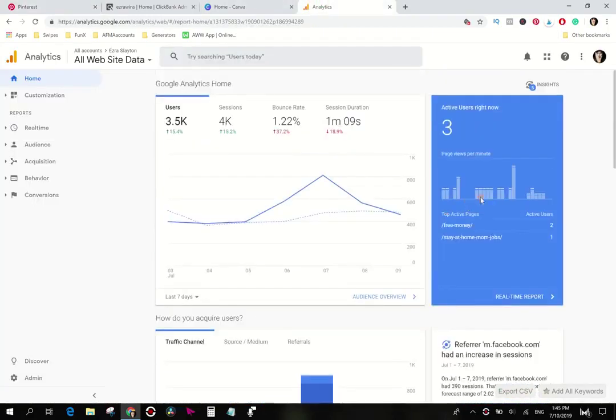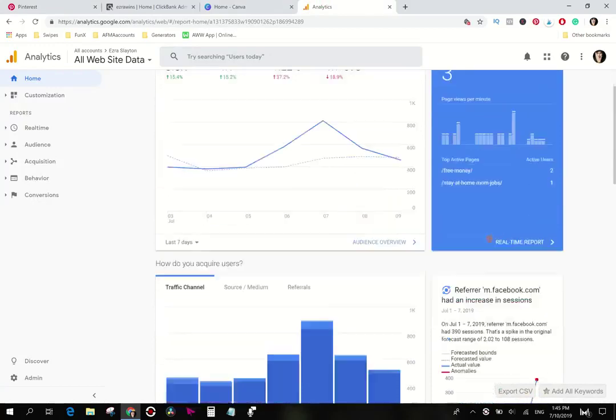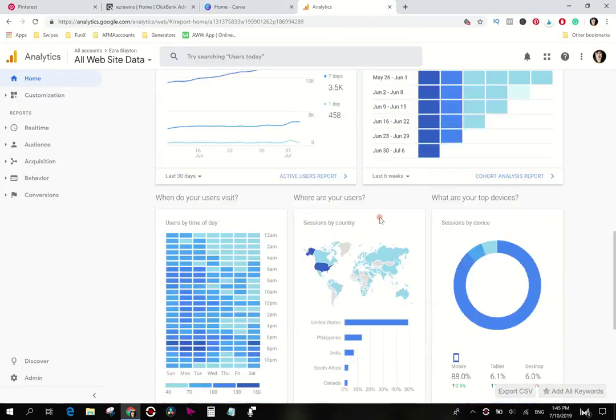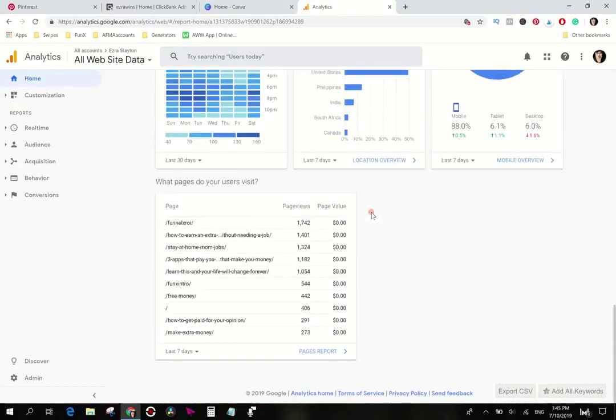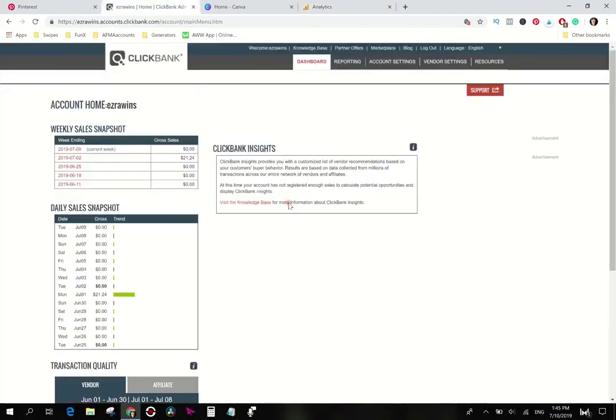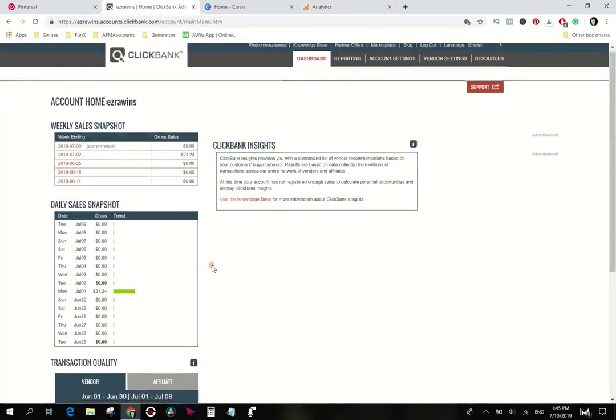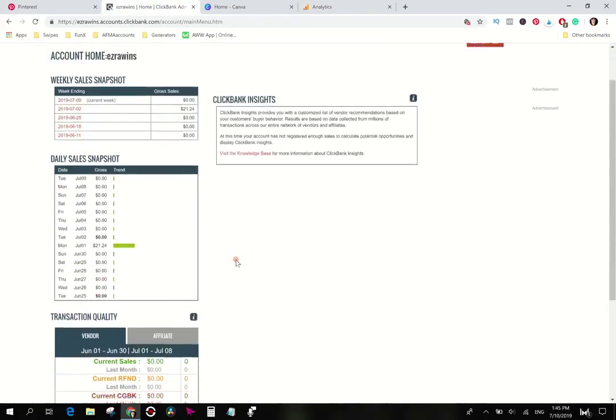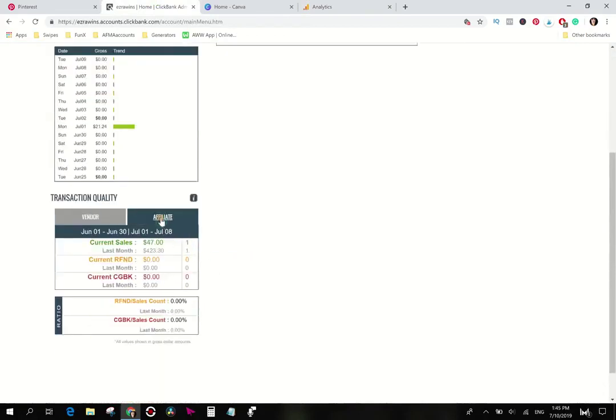This is the analytics. Right now there's two people on the free money and the stay-at-home mom jobs. And just showing this to you as a little bit of proof that it's possible to get traffic over to your website and it's possible to make money through Clickbank because I have done that.